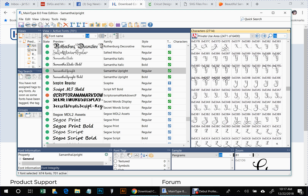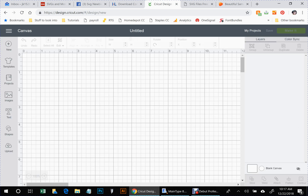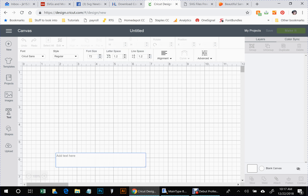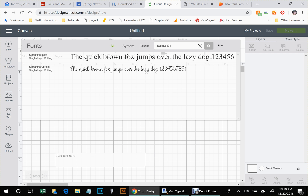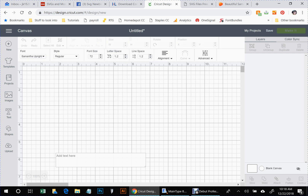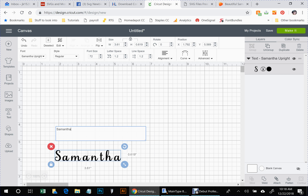Now let's switch over to Design Space and start a new project. Click on Text, go up to the font selector, type in 'Samantha,' select Samantha Upright, and we're just going to type 'Samantha' for right now.